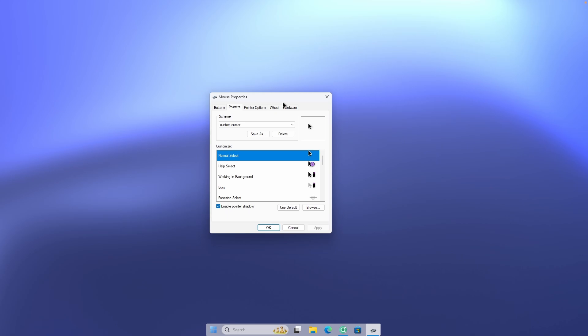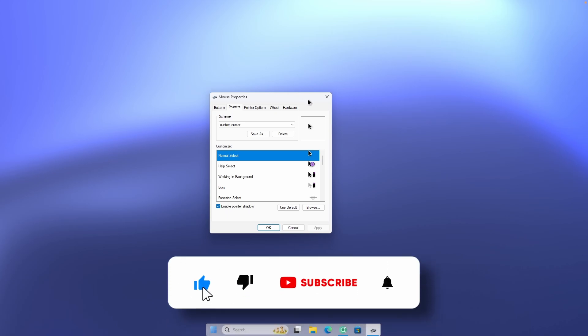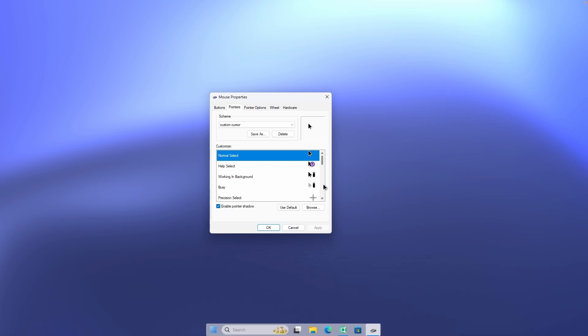This is pretty much it for this video. I hope I helped you install a custom cursor. If I did, make sure you smash the like button and subscribe to the channel — it would be much appreciated. If you want to know how I got this dock look for my Windows 11 taskbar, make sure you check out that video. I'll also leave every single website for custom cursors, as well as every cursor mentioned in this video, linked in the video description below.